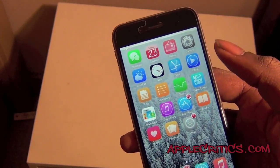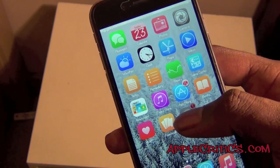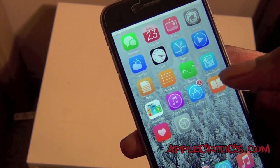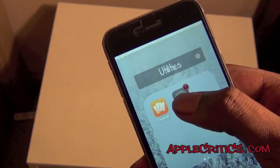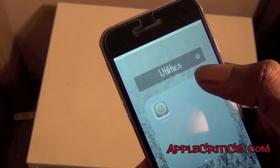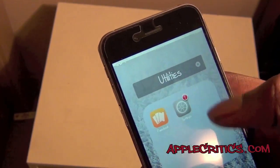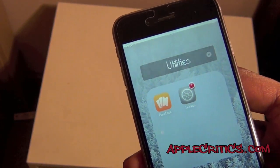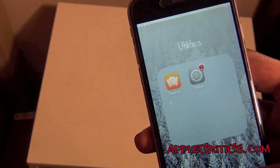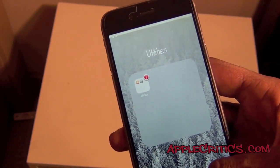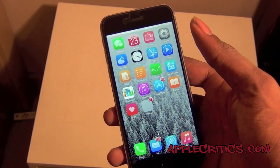The next Cydia tweak in this video is Better Folders, and it just allows you to have better folders overall. You can put an app within a folder, you can name it, and you can put an app within an app again and rename it. You can change it to whatever you want — you'll have a folder within a folder within a folder. It gives a little more customization to your device.